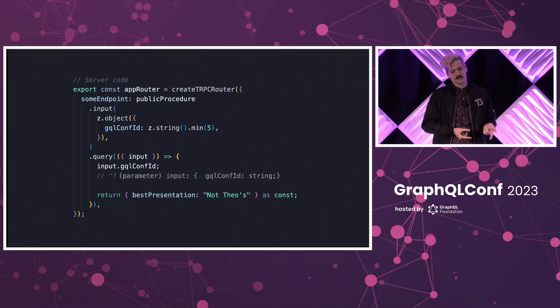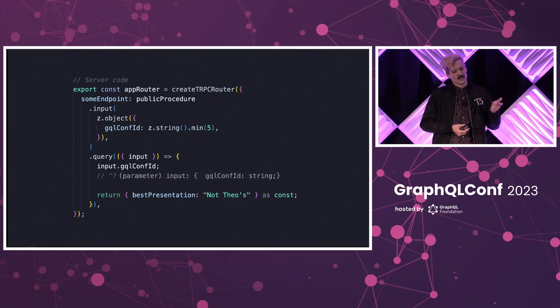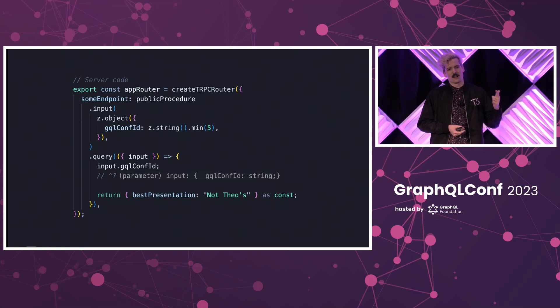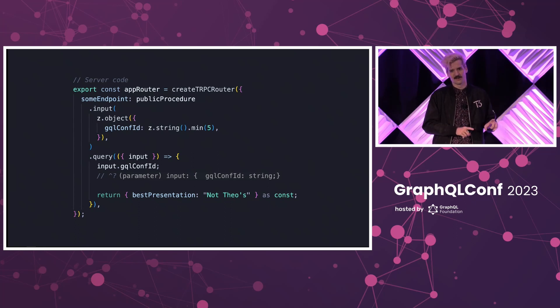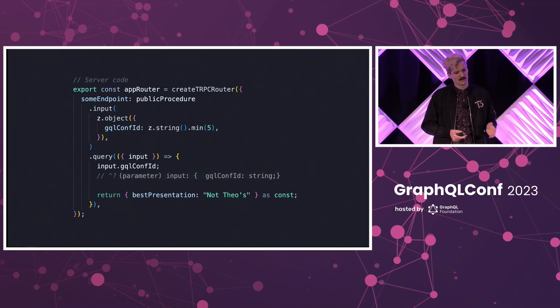That's an async function, can be synchronous. You see the input type is inferred directly off of the Zod object. There is no type definitions in this file, which is a really important detail of what makes this pattern so powerful.